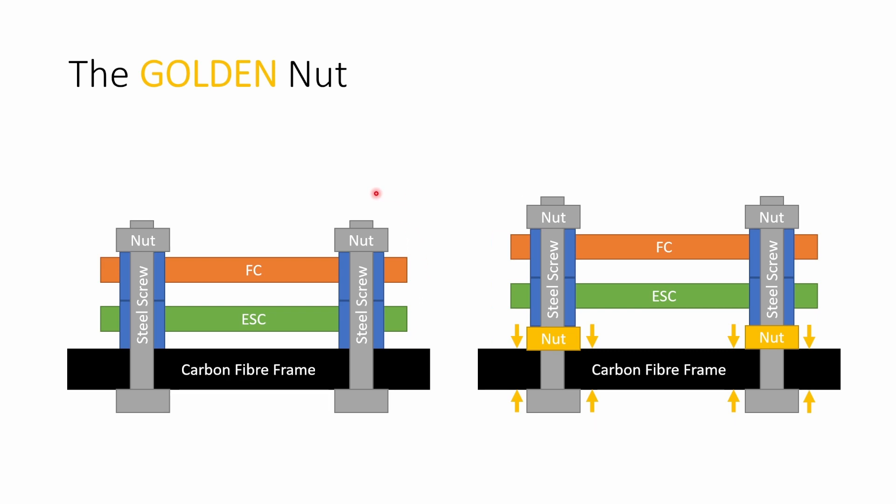The first flights were done with a solid steel screw going through the carbon fiber frame and the flight controller and ESC which were both 20 by 20 mount are mounted on these shock absorbing gummies and the steel screw is going up through the whole stack and then there's a nut on the top and the nut has been screwed down to lightly compress the gummy so that everything is nice and stable and secure.